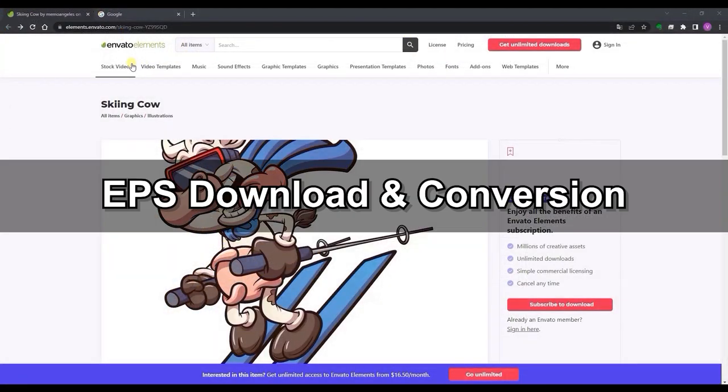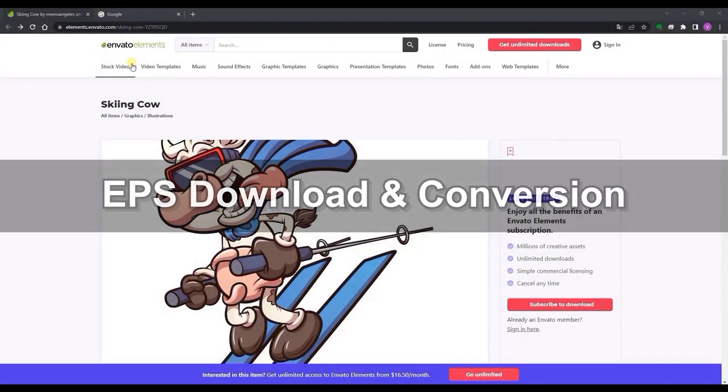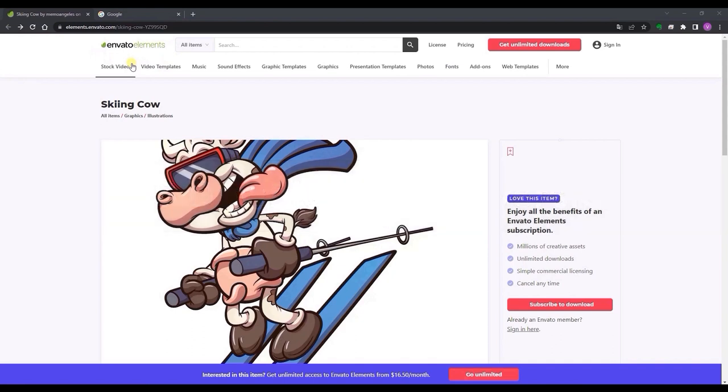EPS is a vector file format that is often required for professional and high quality image printing. Let's start off by looking at how to download and convert the EPS reference file.